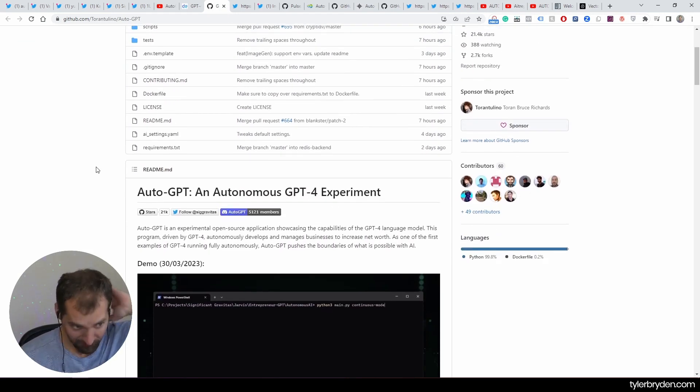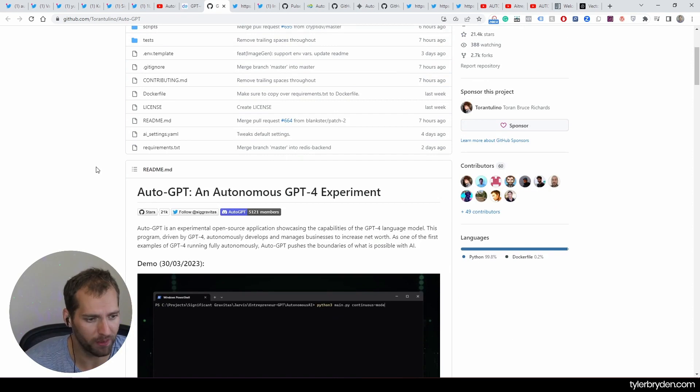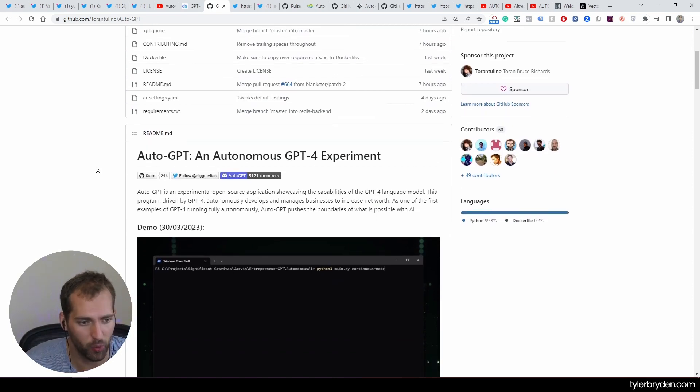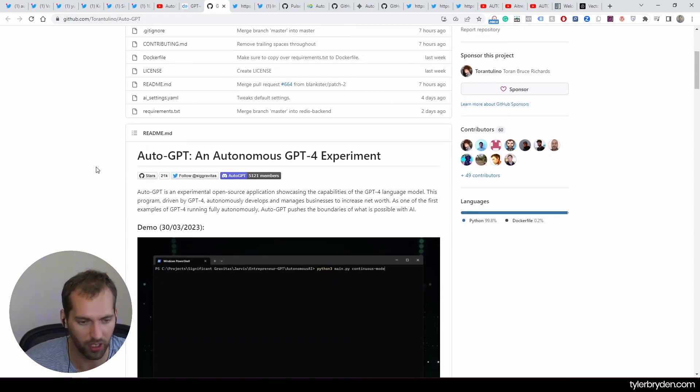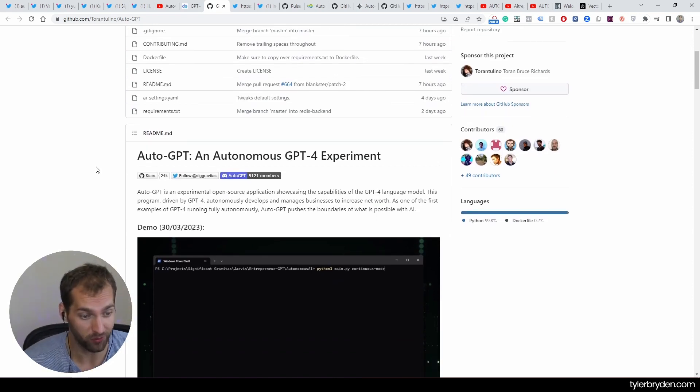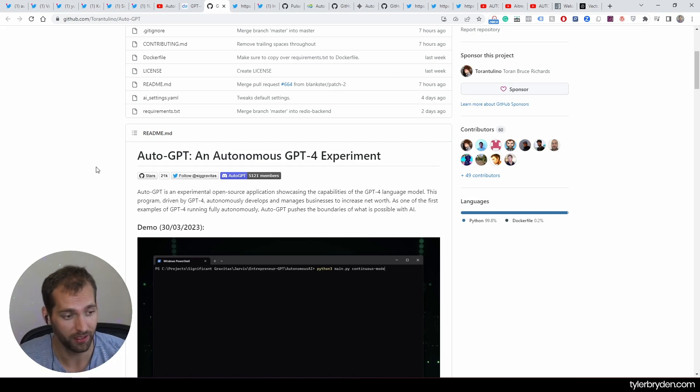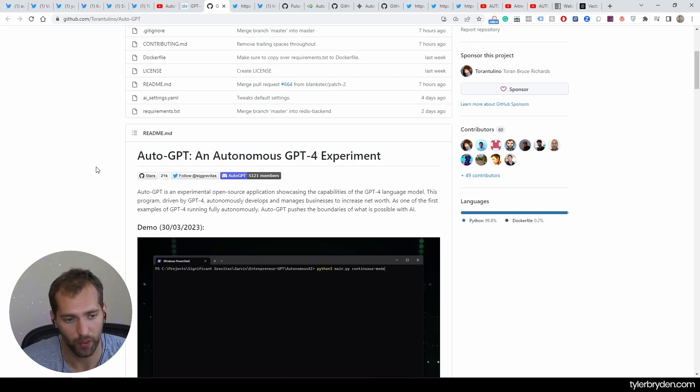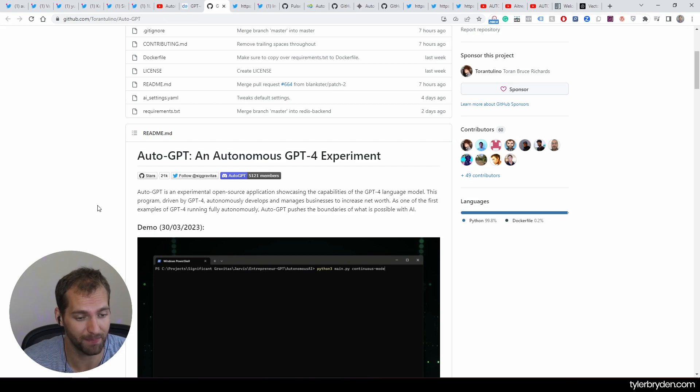So what is it? An experiment, an open source application showcasing the capabilities of the GPT-4 language model. Again, open source, which is one. And in this GitHub, there is quite a demo and step-by-step instructions about how to set this up and run it yourself.